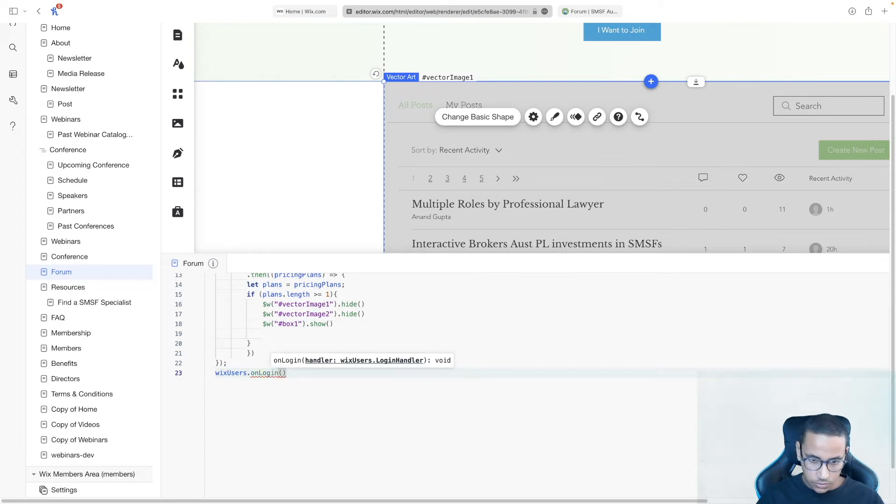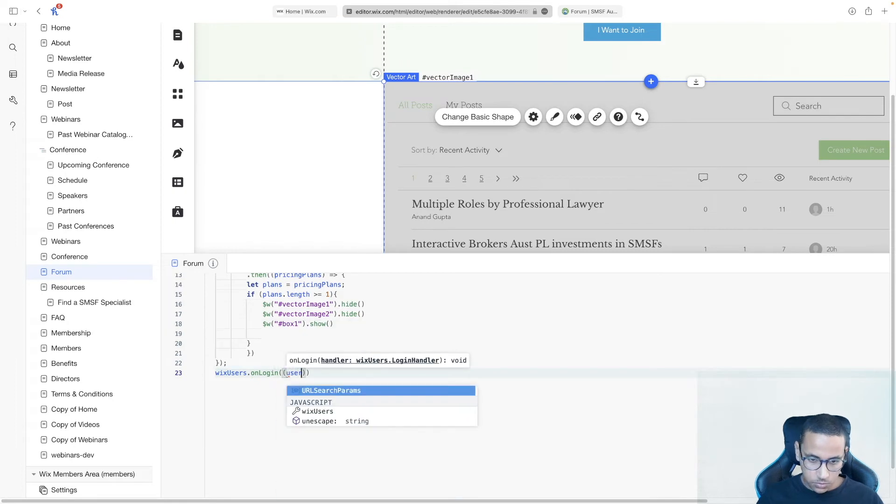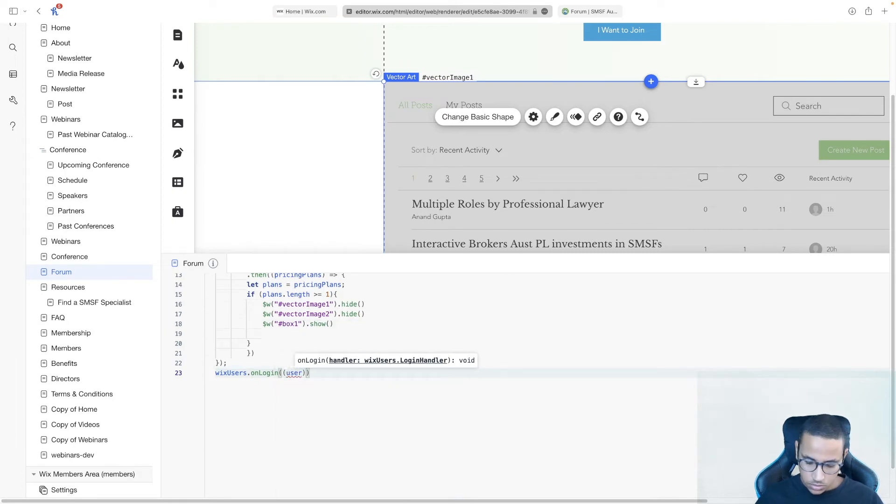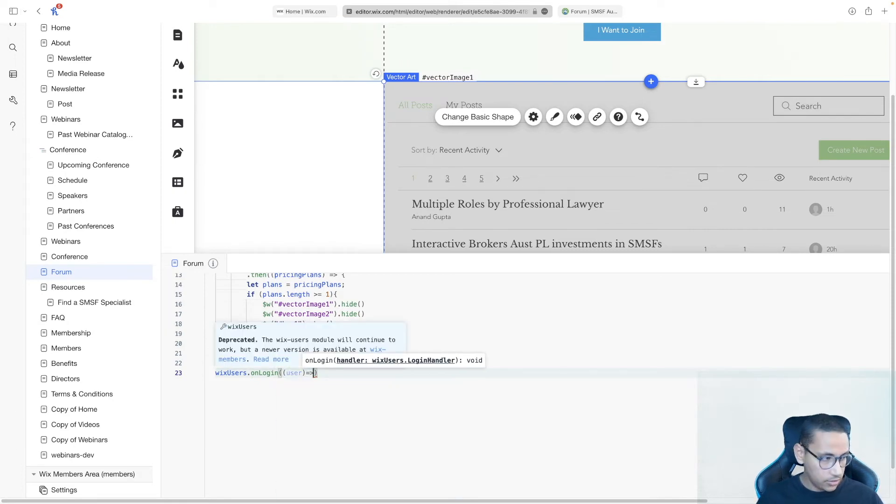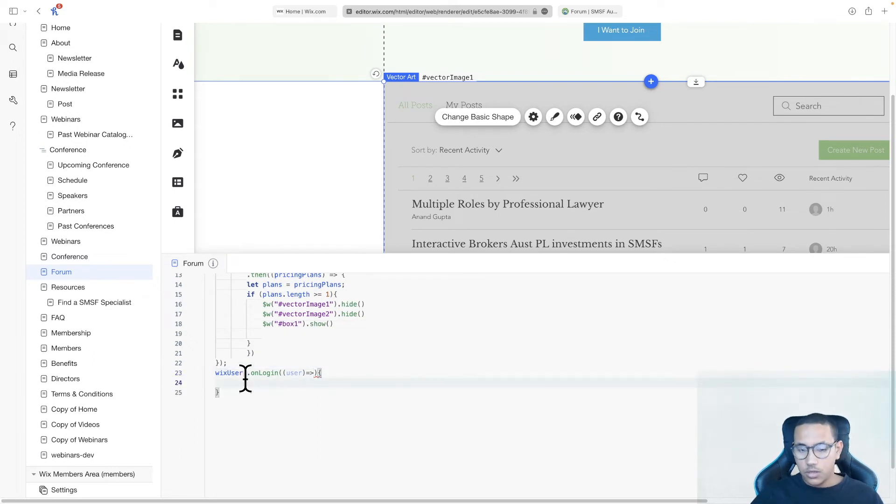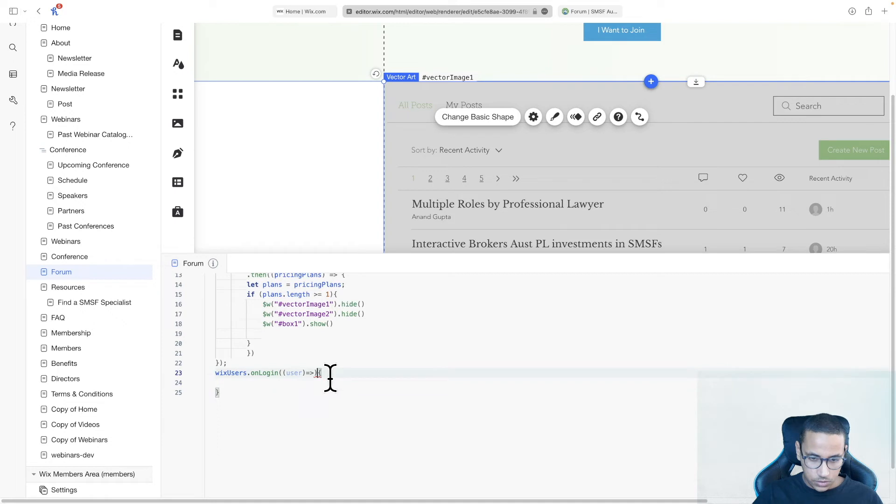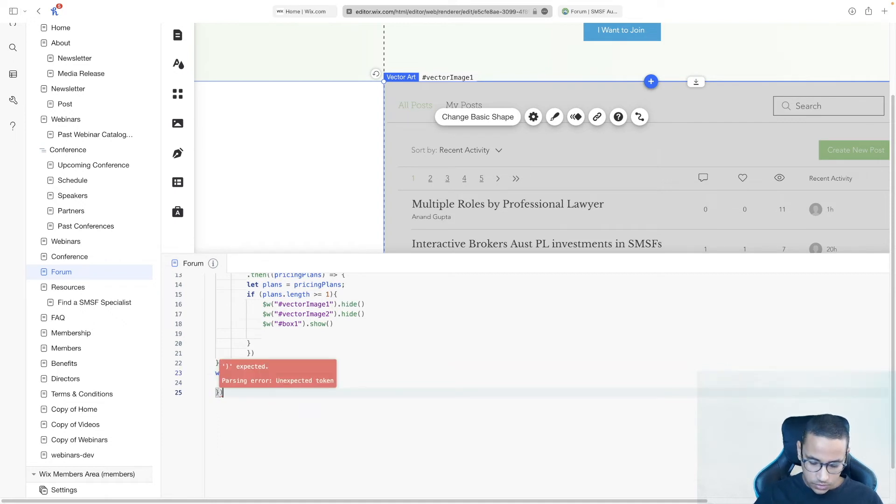Inside, we're going to open and close a bracket, and I'm going to be passing in user, equal sign, right arrow, open and close a curly bracket. And inside of here, basically, some code is going to be executed once... Actually, I think I did a mistake here. This bracket is meant to be over here, like this.